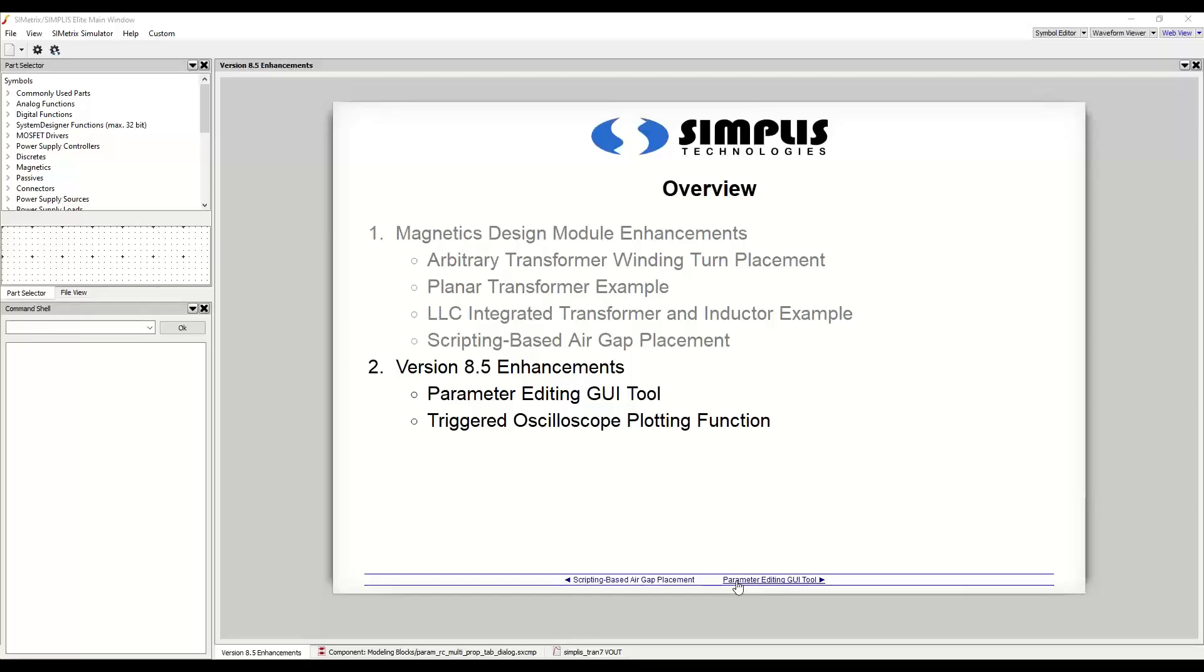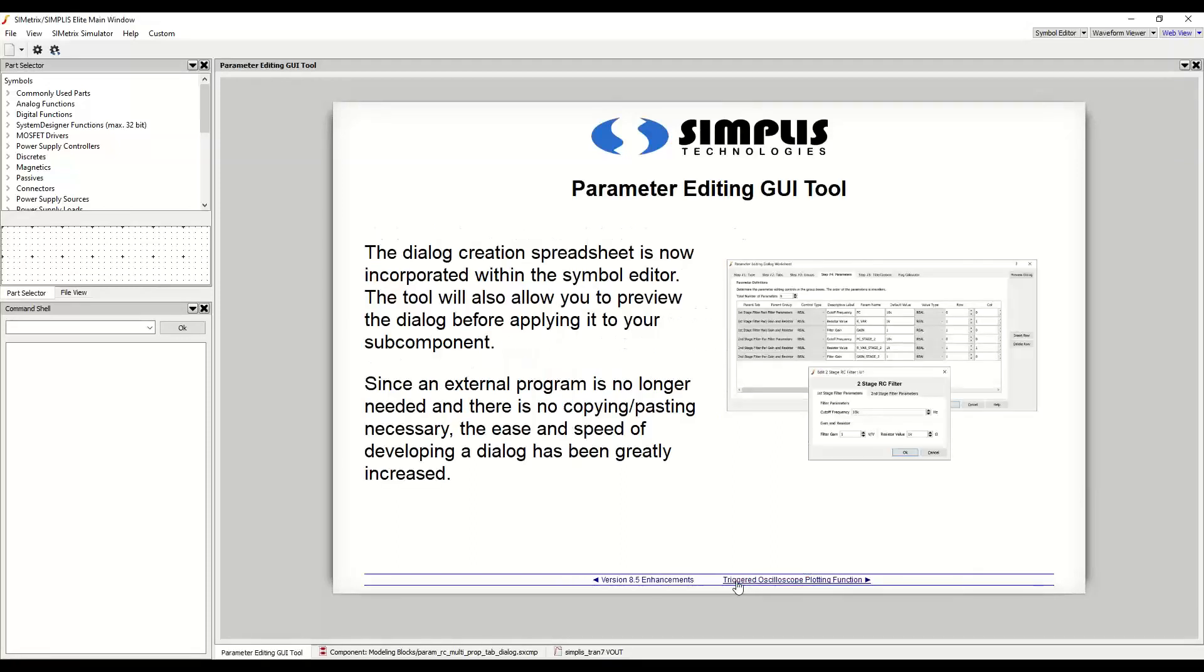Thank you, Andreas. As stated at the beginning of this presentation, I will be covering two new features of Simplis version 8.5. The parameter editing GUI tool and the triggered oscilloscope plotting function. Parameter editing dialogs have been included in Simplis for many years. However, to add one, you had to use a third party spreadsheet software. In version 8.5, the dialog creation spreadsheet is now incorporated within the Symbol Editor. Since an external program is no longer needed and there is no copying and pasting necessary, the ease and speed of developing a dialog has been greatly increased.